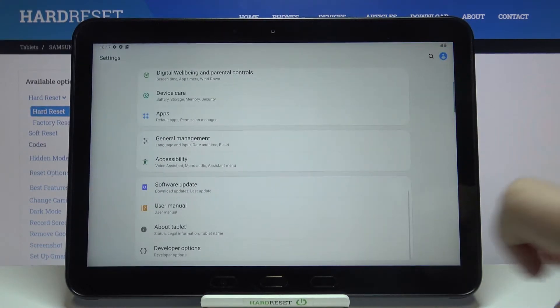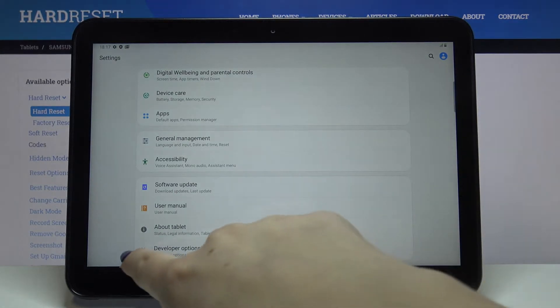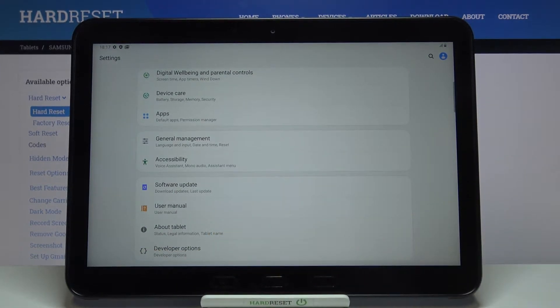So firstly we have to enter the settings and now let's scroll down to the very bottom in order to find developer options.